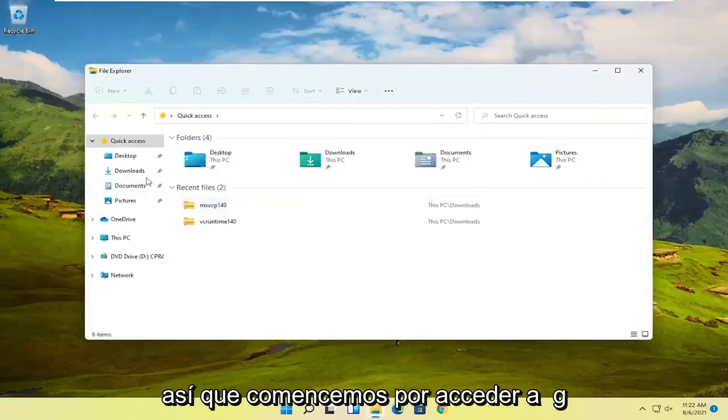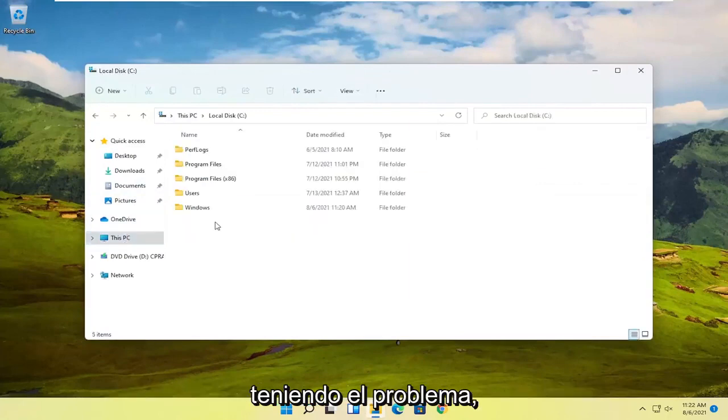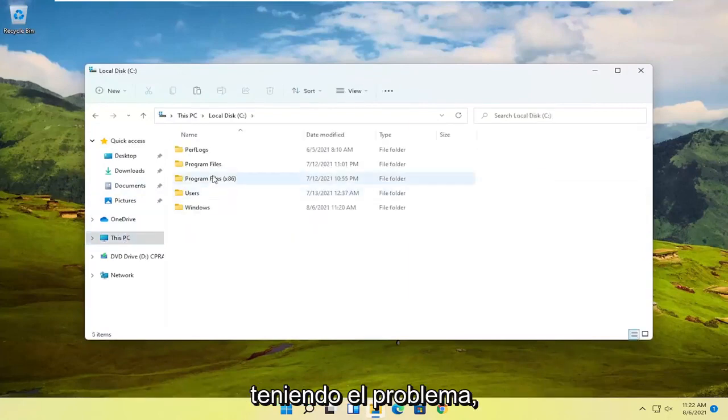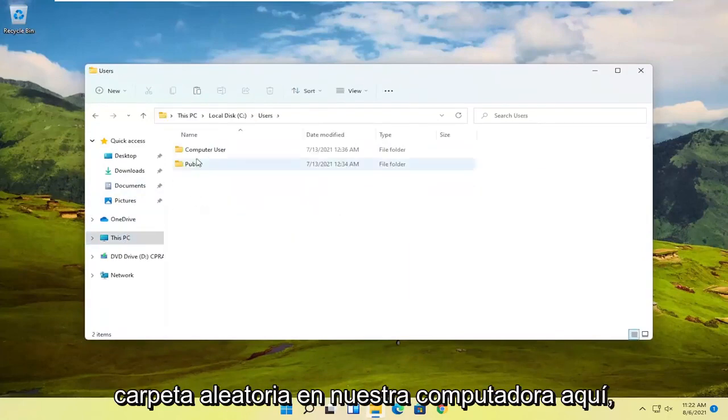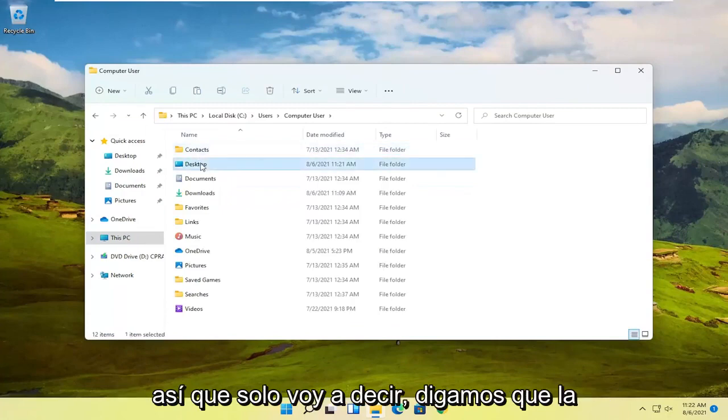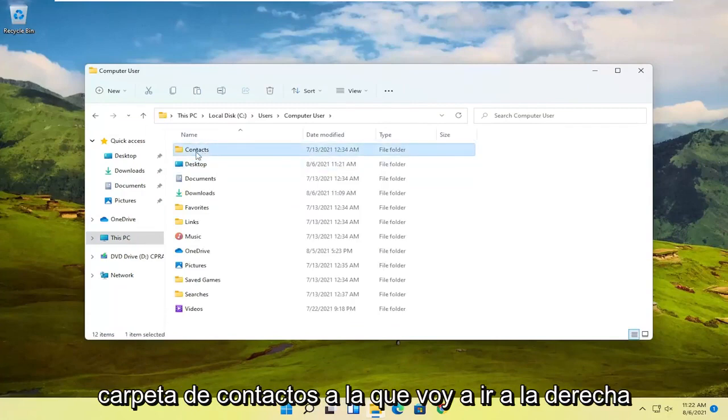So let's just start by actually accessing the folder or locating the folder we're having the problem with. I'm just going to pick a random folder on our computer here. I'm just going to say let's say the Contacts folder.